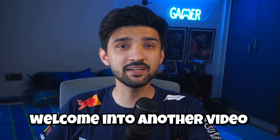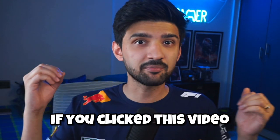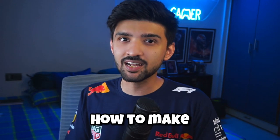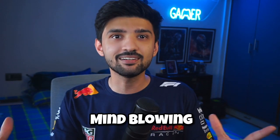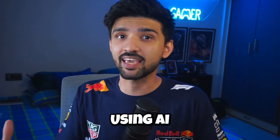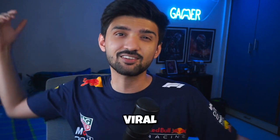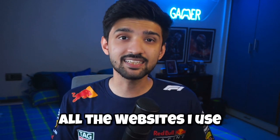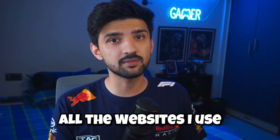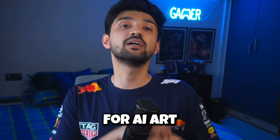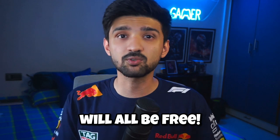Yo guys, welcome into another video. If you clicked on this video, you also want to know how you can make mind-blowing super duper thumbnails using AI. Yes, these thumbnails will make your channel go viral. You can do it. In this video I will use free websites for AI art, so don't worry, you don't need any money.